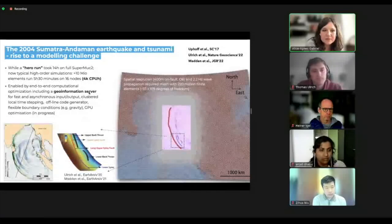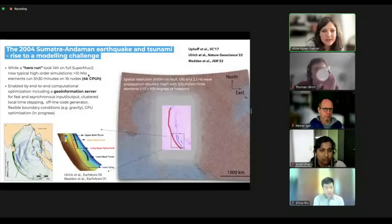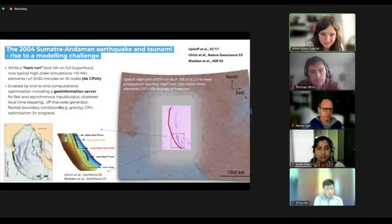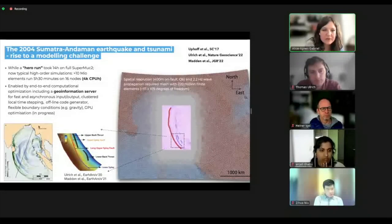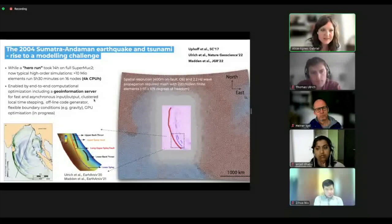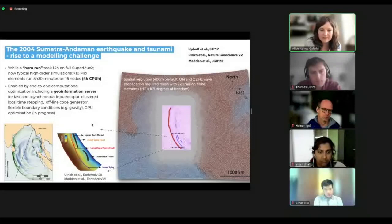While the 2017 hero run took 14 hours on a full supercomputer in Munich, this is now run in five and a half hours on 16 nodes. We not only optimized the computation part but also everything from input to output — we have a data server dealing with fast and asynchronous I/O and all kinds of other optimization. For the Sumatra mesh, local time stepping gives a speedup of factor 10 in principle, but with the clustered scheme, it's around seven to eight.